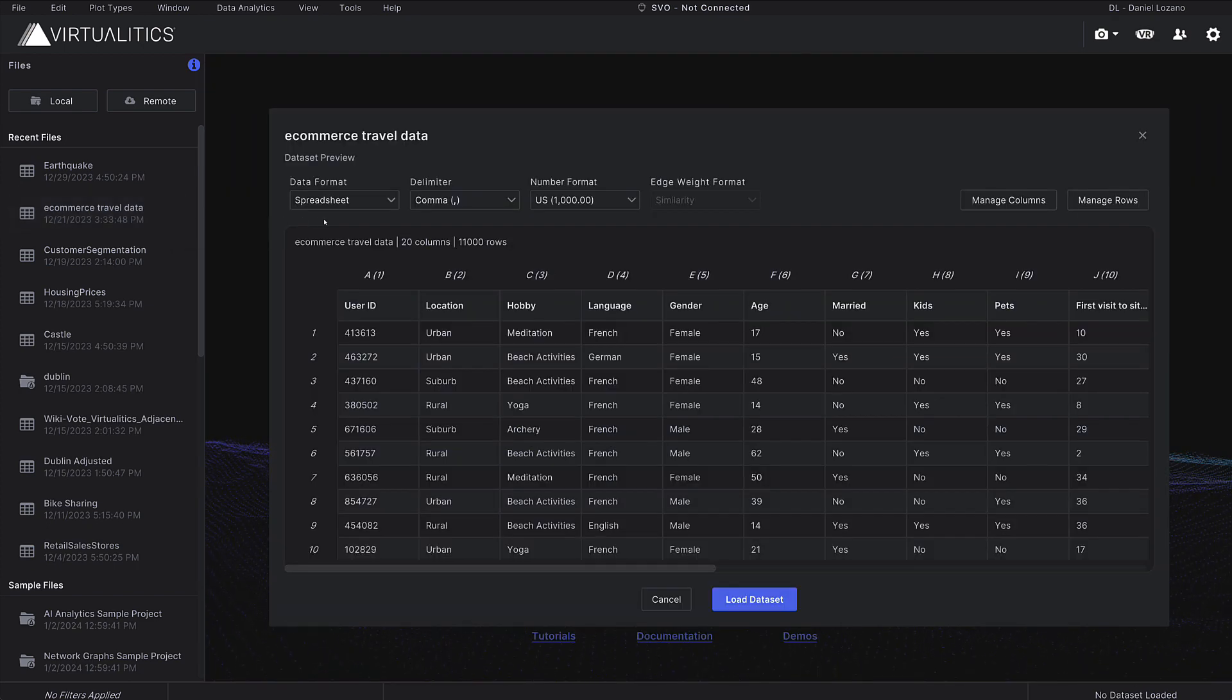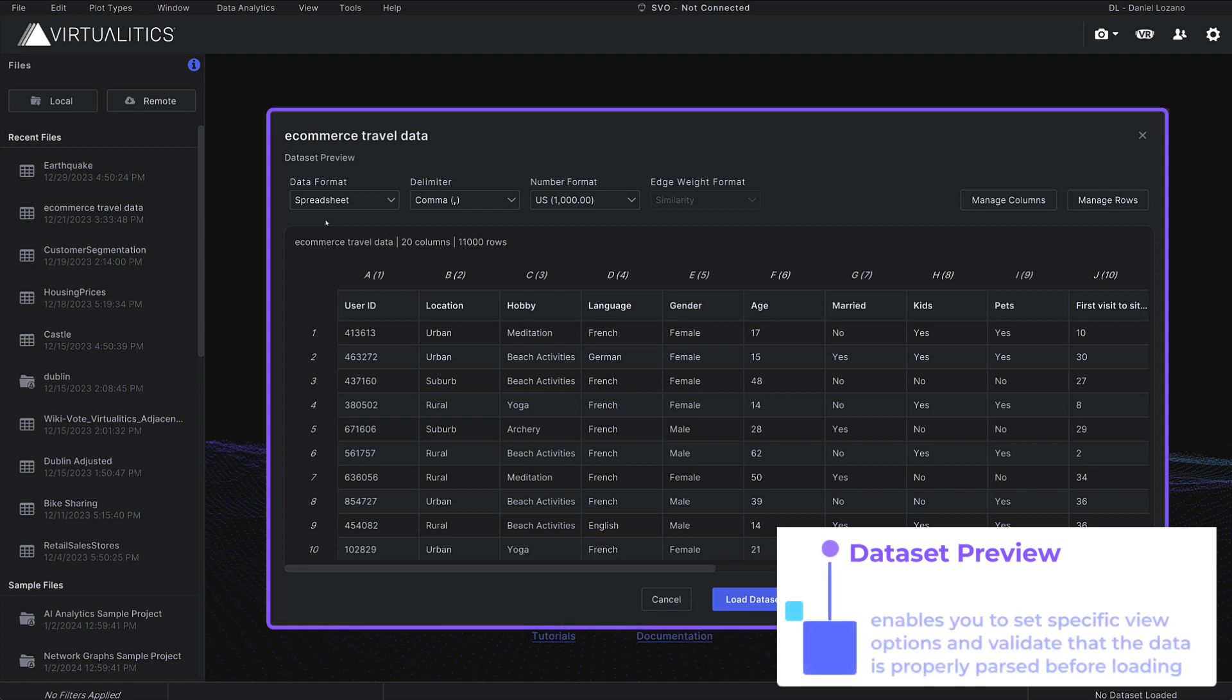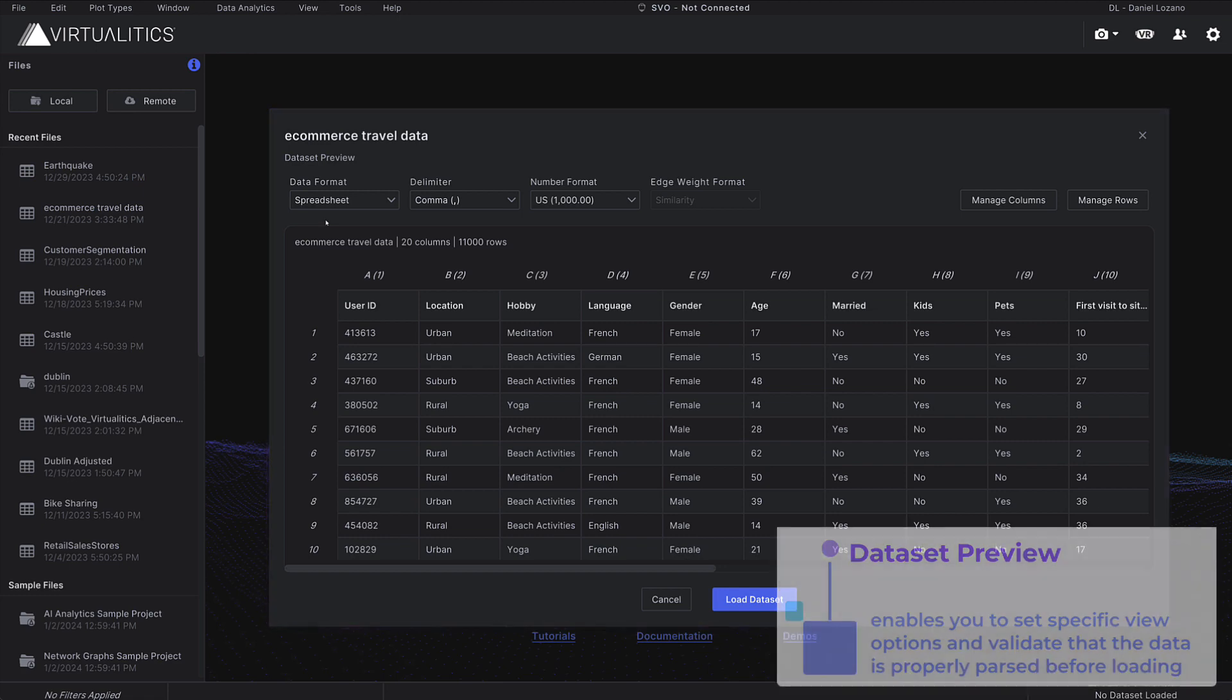When you select a dataset, the dataset preview window enables you to set specific view options and validate that the data is properly parsed before loading.